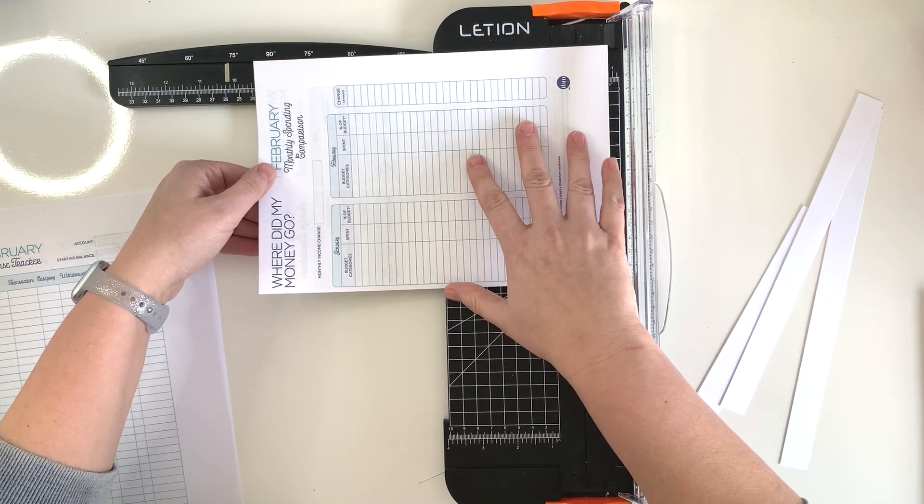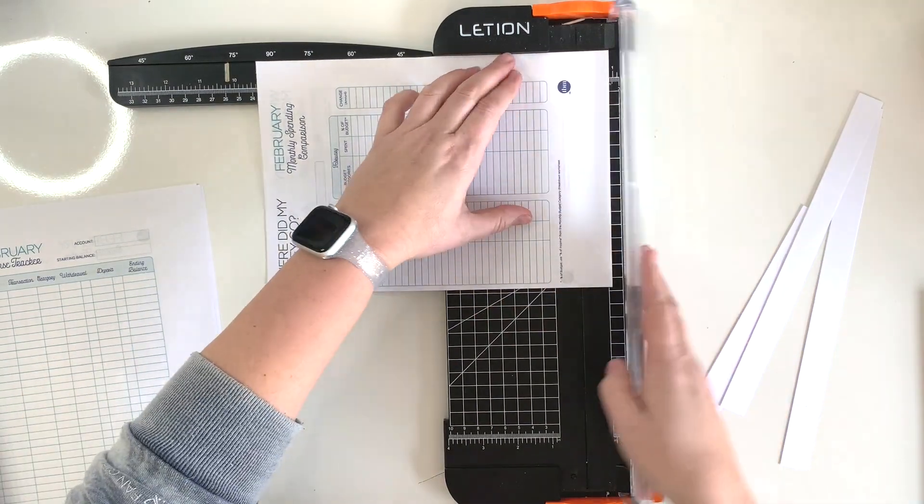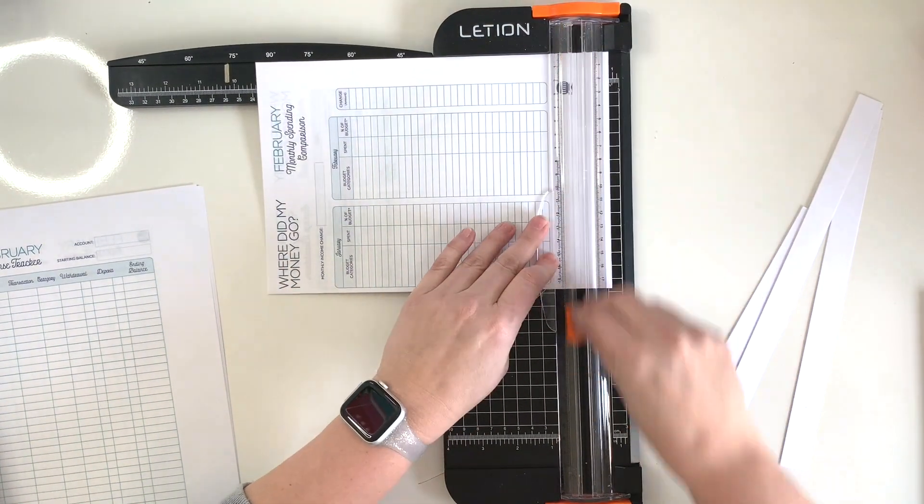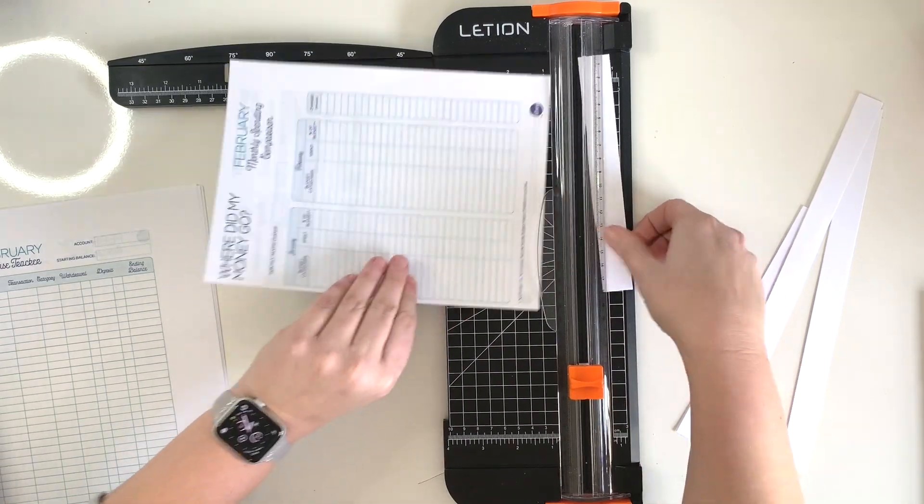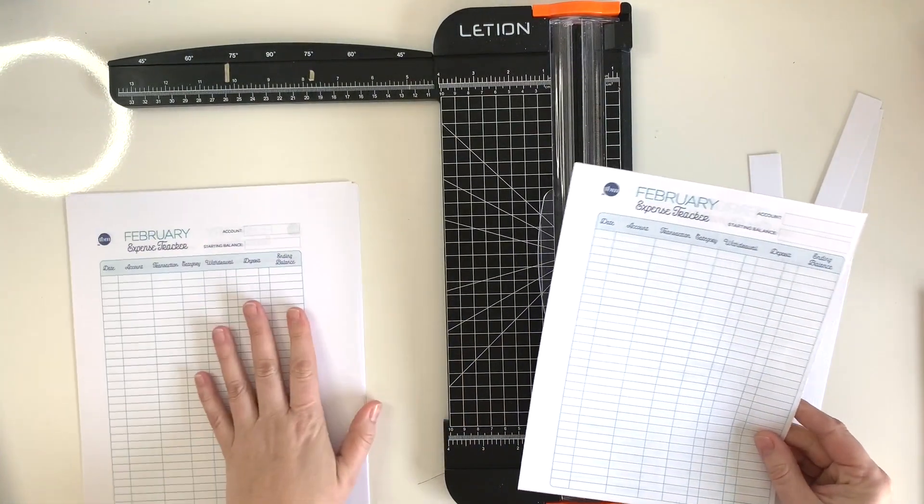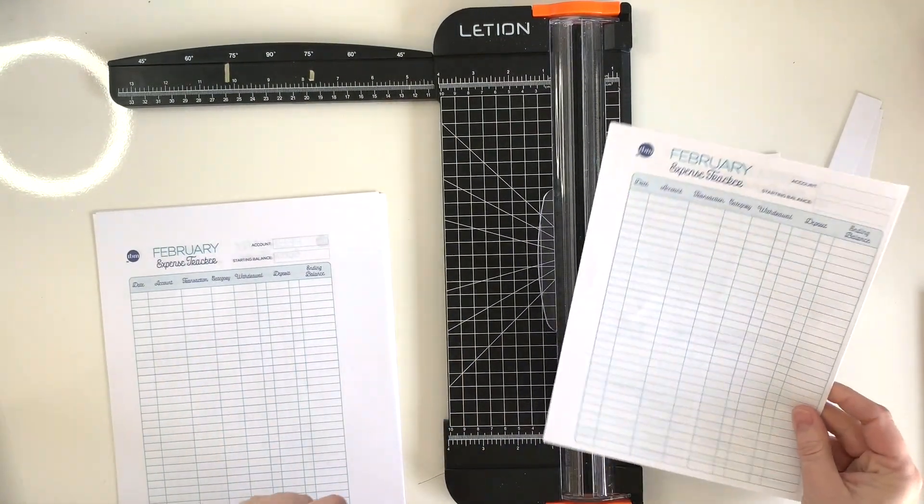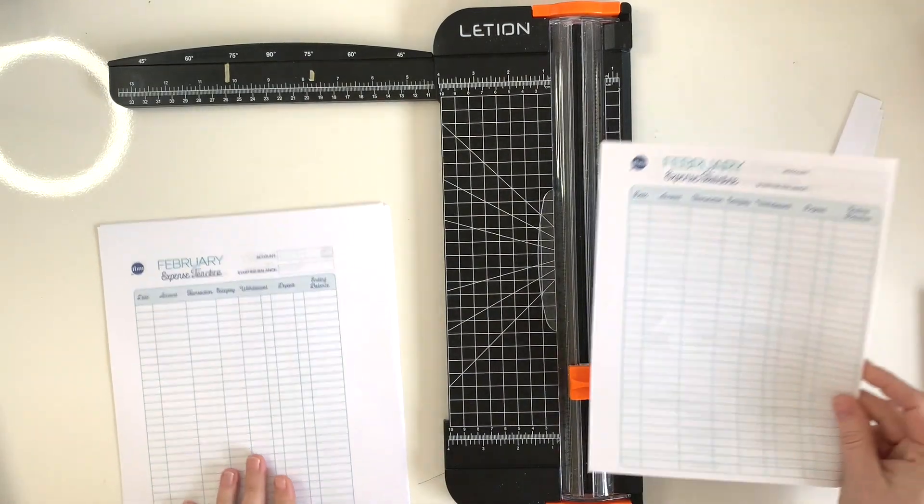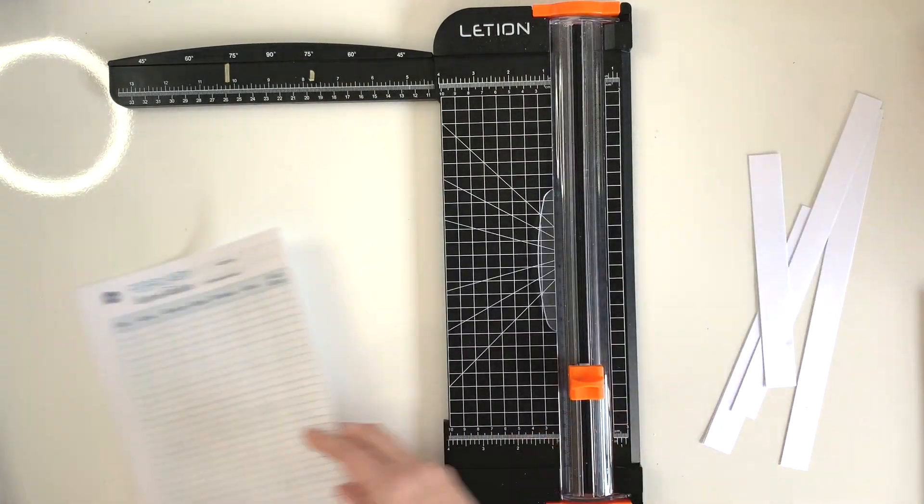All right, and then we have them cut down. So I'm going to finish doing that with these pages and then we'll pop back on here and show you guys how we punch them.